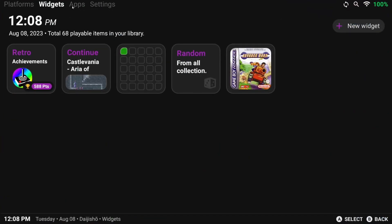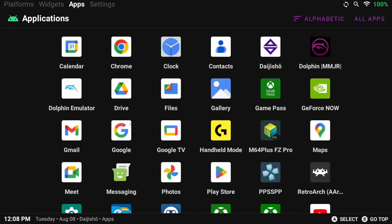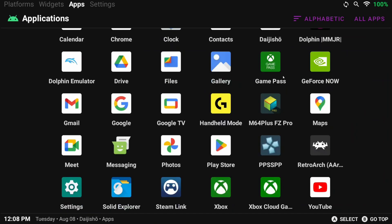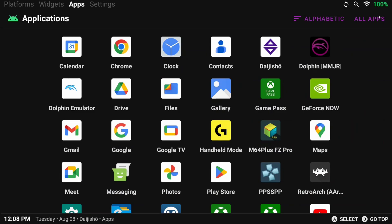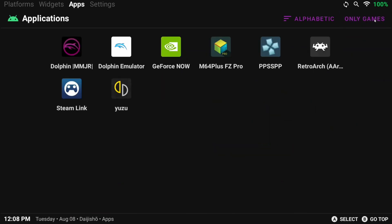But here, we can customize this further. If this is a gaming-only device, click on All Apps to the right to filter to Only Games or back to All Apps.